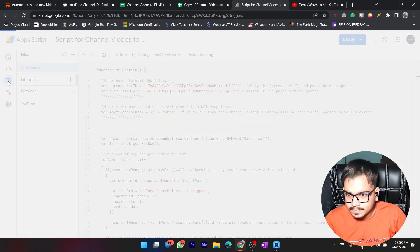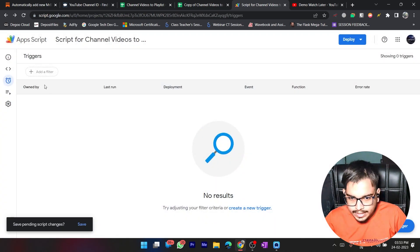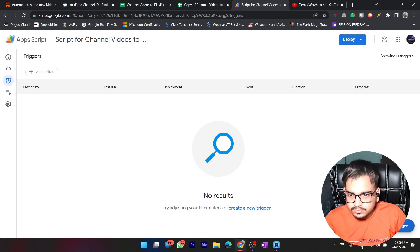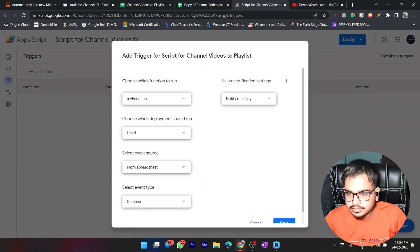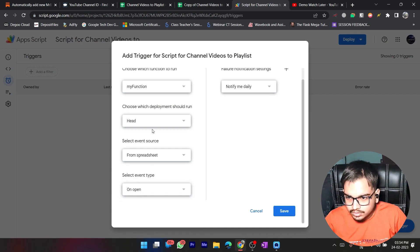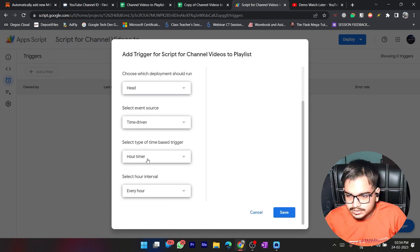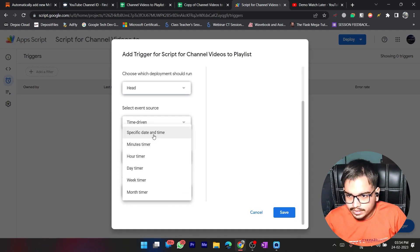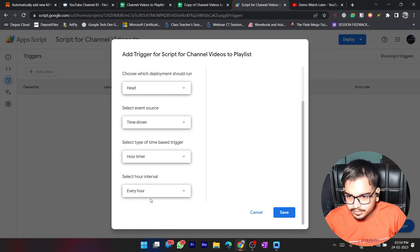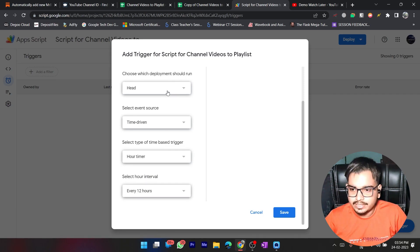Now I'll go to Triggers, then View Dashboard, and click Add Trigger at the bottom. These are my function settings. For Event Source, first select Time Driven, and then you can select the frequency — daily, weekly, monthly, anything. I'm doing it on an hourly timer, specifically every 12 hours, so this script will run twice a day.